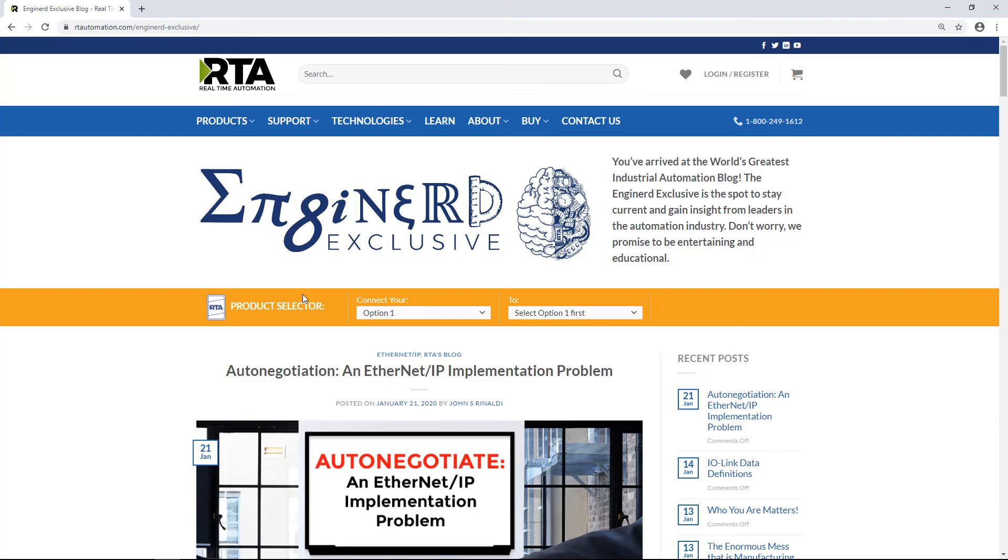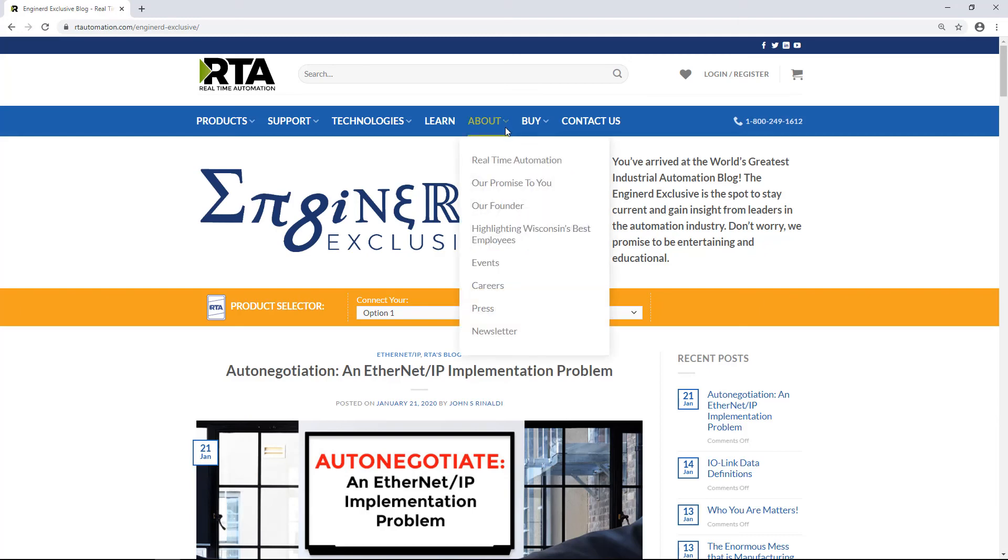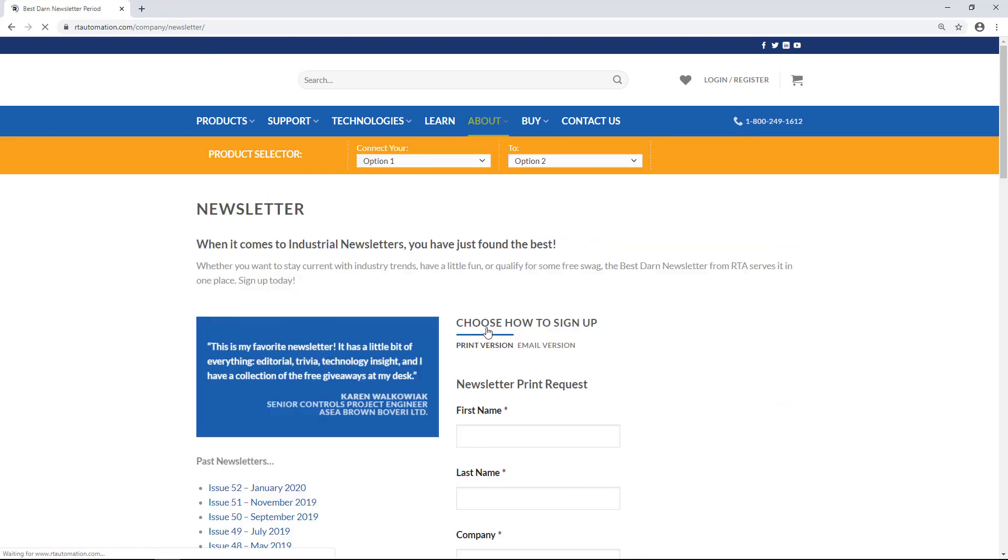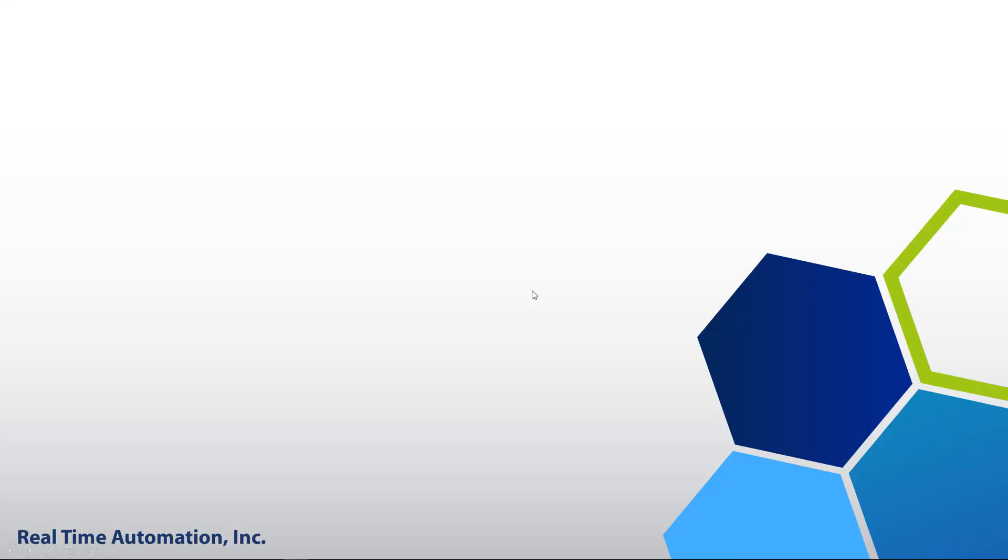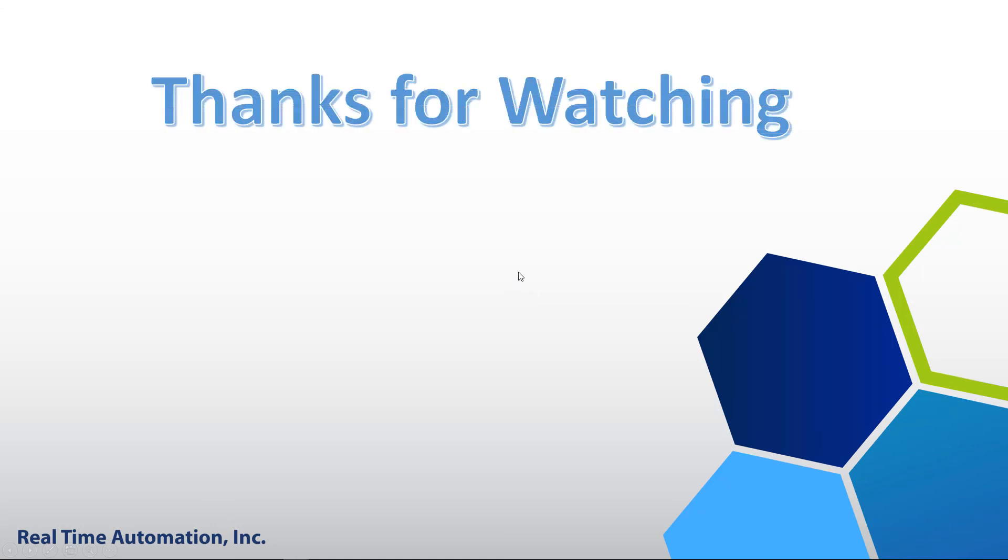Interested in a good read? Then visit John Rinaldi's weekly blogs. Want to receive free giveaways? Then sign up for our newsletter. If there are any topics or troubleshooting issues you'd like to see covered in a video similar to this one, please leave us a comment down below. Thanks for watching.